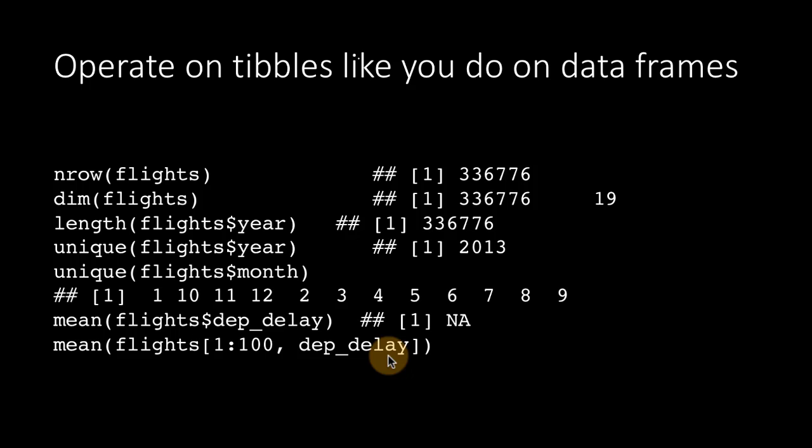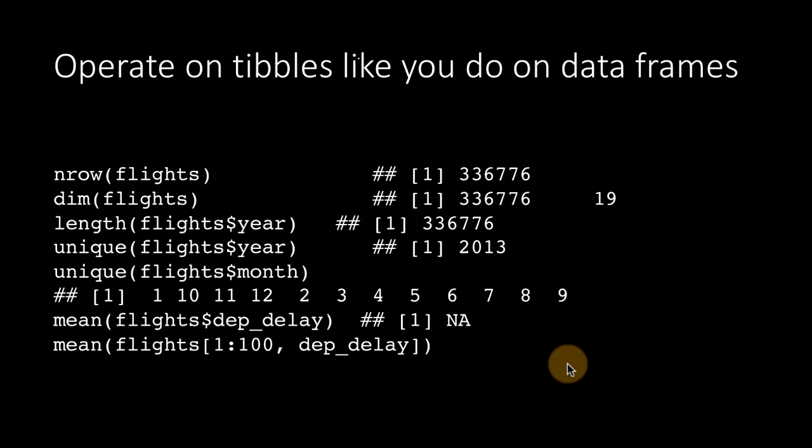And you can do the average of the first 100 rows of the data frame and get the average of those departure delays. You can do that. So all of this happens to be exactly like what we have done with regular data frames.